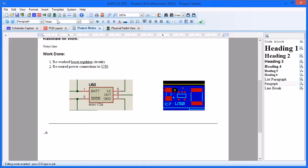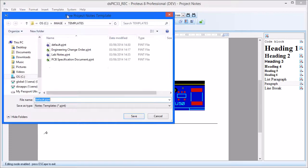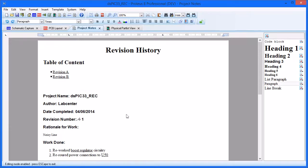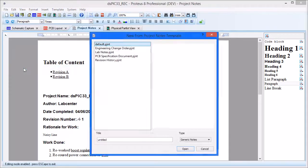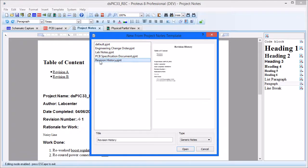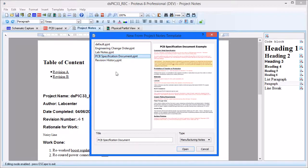When you are finished editing, you can save as a new template if you want to reuse it in future projects. If you need another document for the project, simply select New Project Note from the File menu. This time, select the existing template for PCB specification, noting that the type is Manufacturing Notes.